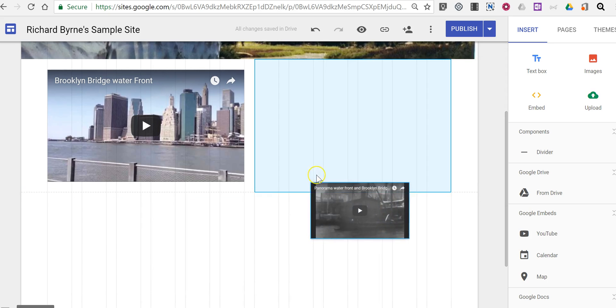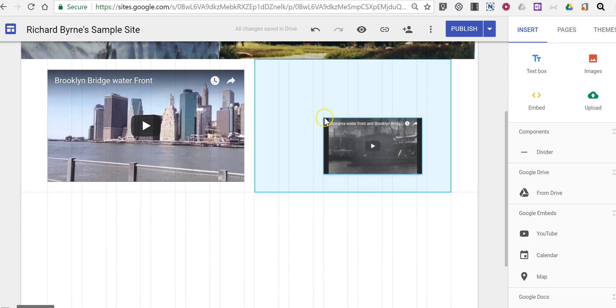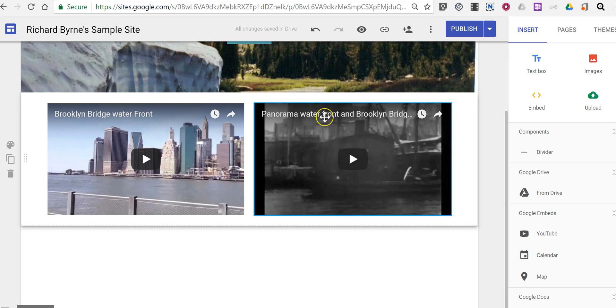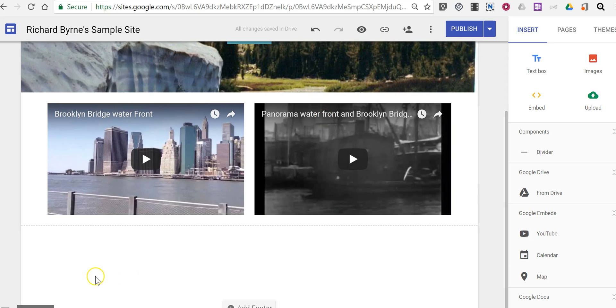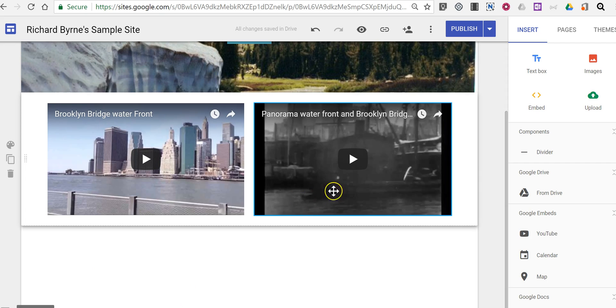I'm going to drag this video up next to it. By default you see it got placed below it just click and drag and you can move it up next to it.